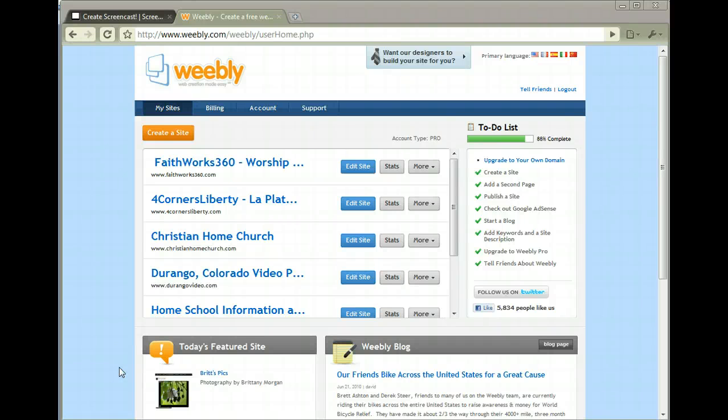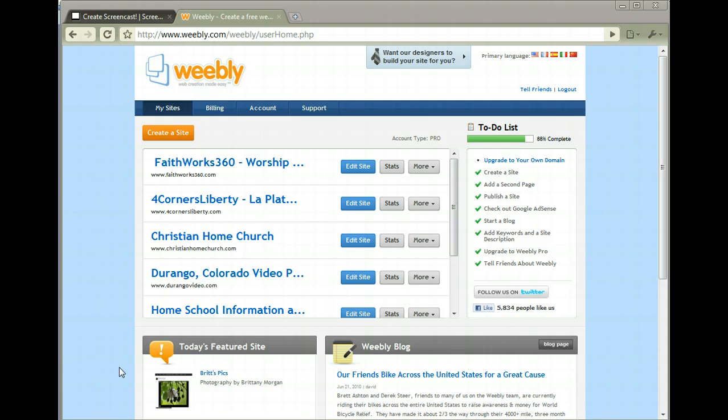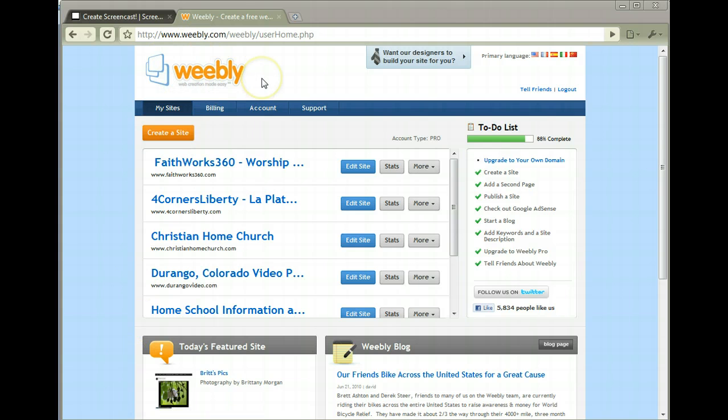Hello everyone, Pat Sipperly here from Durango Video and Gilbert Video. I just wanted to show you how easy it is to create a professional looking website using an online website program called Weebly.